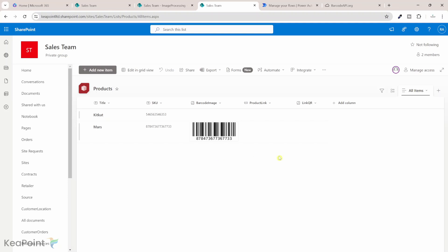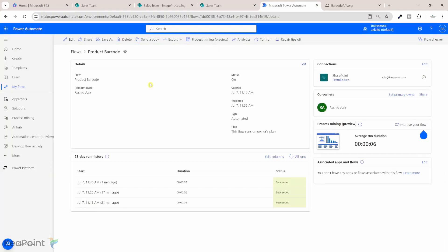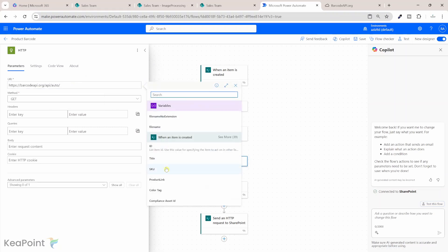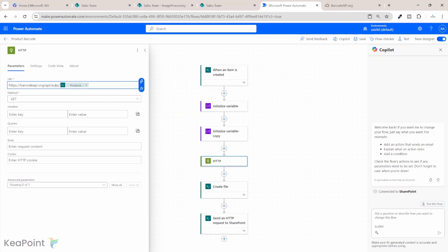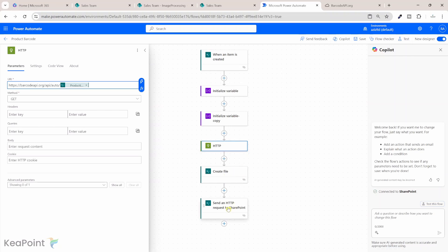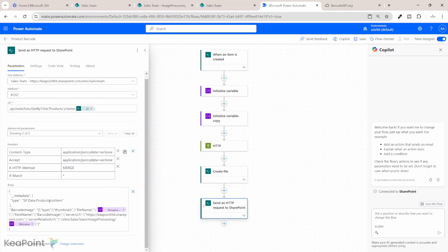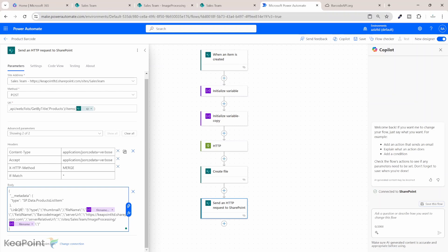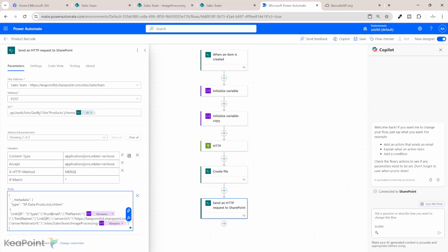Now let's modify this flow slightly to generate a QR code based on a product link. Going back to edit the flow, the first change is in the HTTP request: instead of the SKU value we will provide the product link URL as the dynamic value. We're telling the API to automatically determine the type of code to generate. In the HTTP request to SharePoint, we are using the same product list, but this time instead of updating the BarcodeImage column we update the LinkQR column — that change needs to be made in two places in the body.